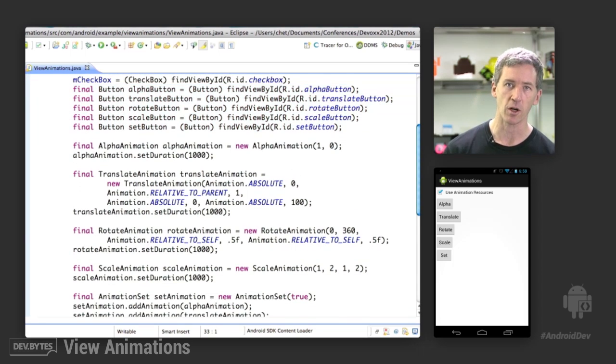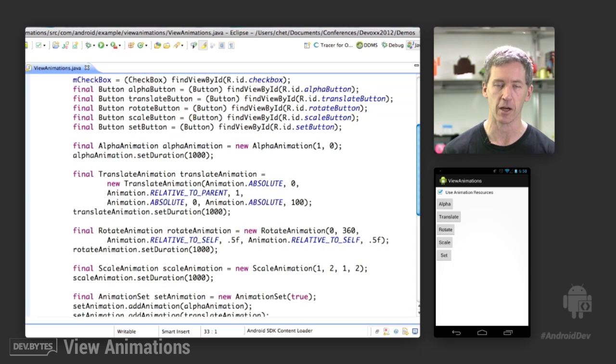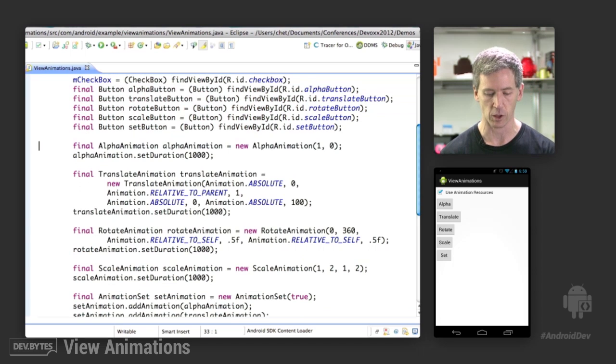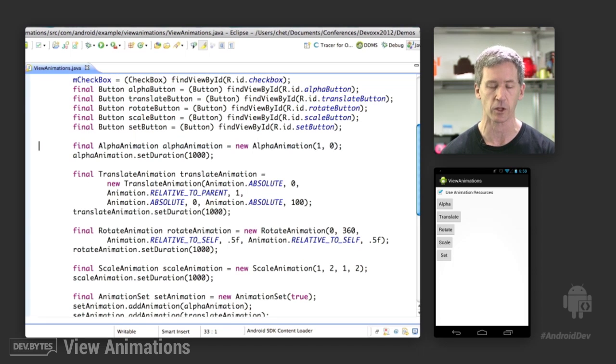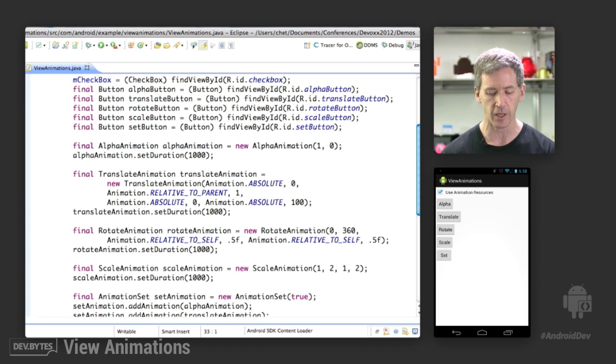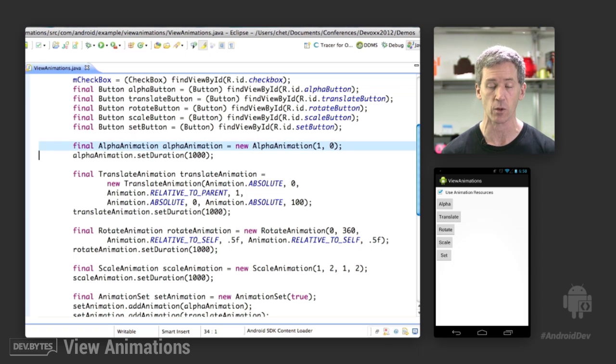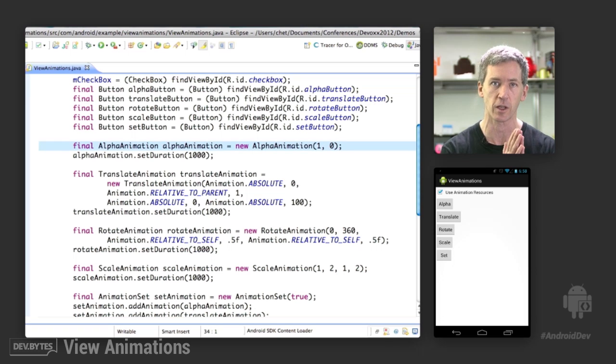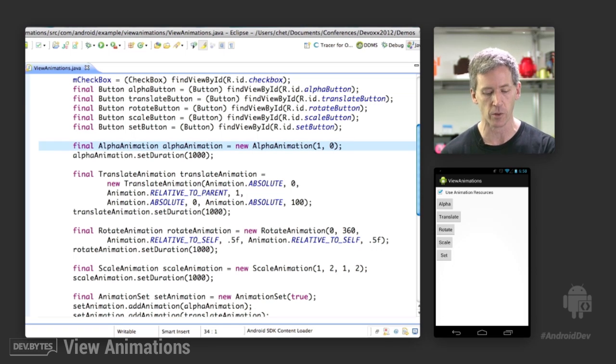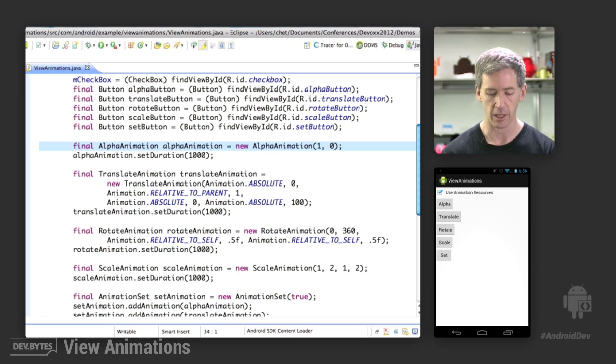This is the interesting part about how the animations are actually created. So this is how you create some of these animations in code. So here's an alpha animation. We say we want an alpha animation that's going to go from 1 to 0. That's basically saying from fully opaque to fully transparent. And we're going to set the duration.